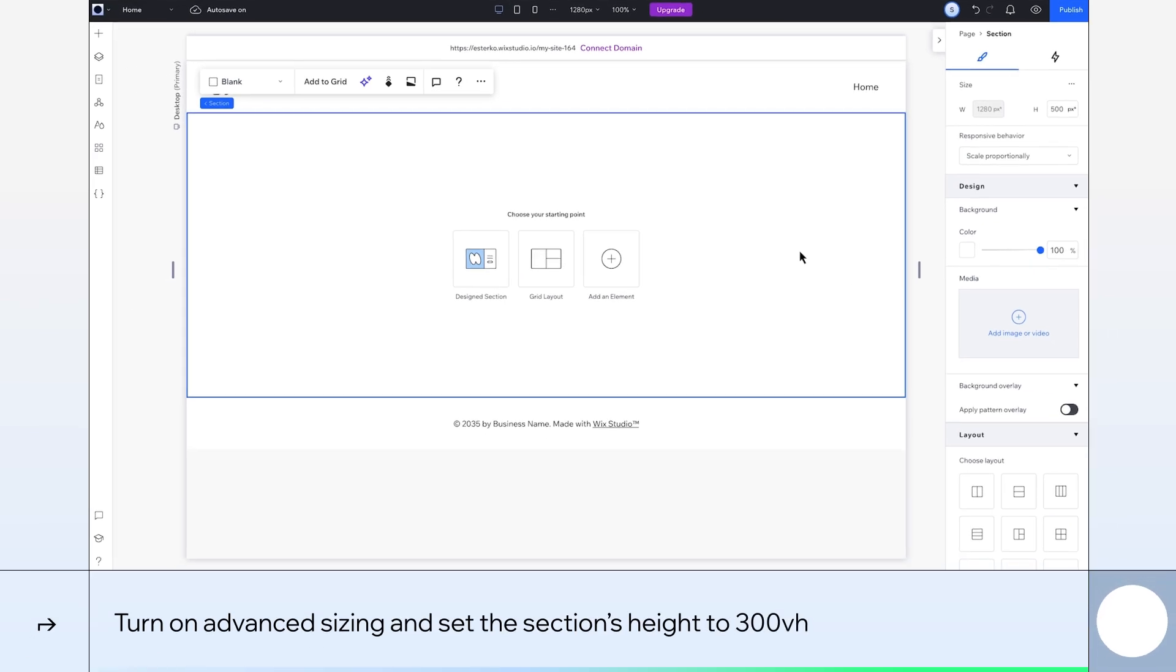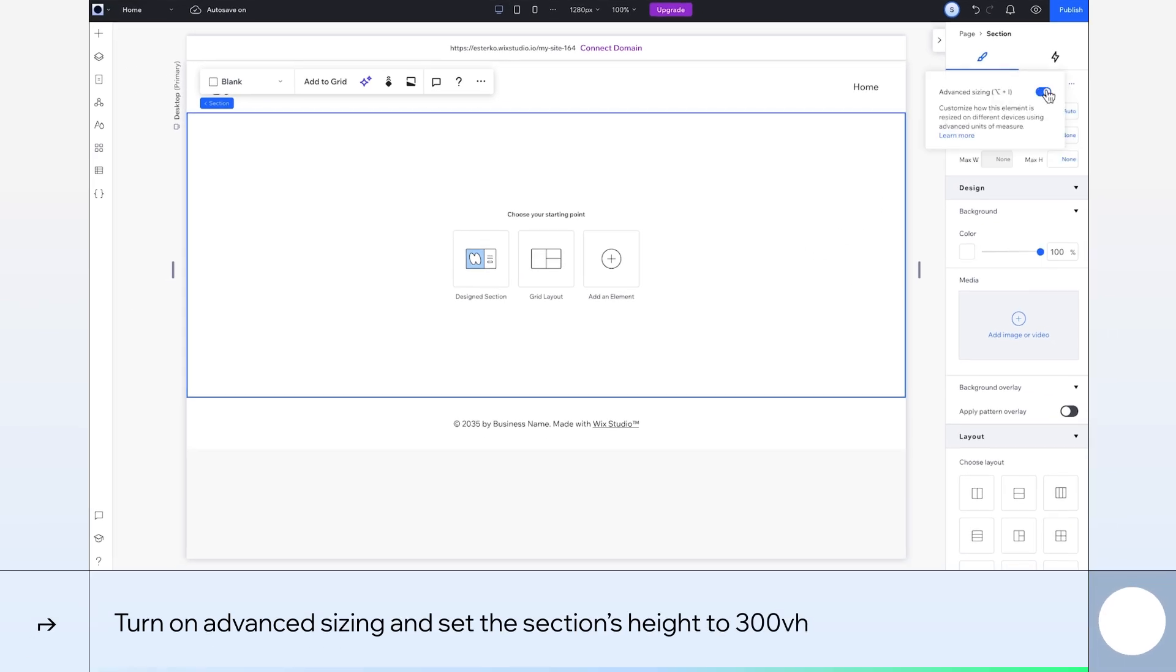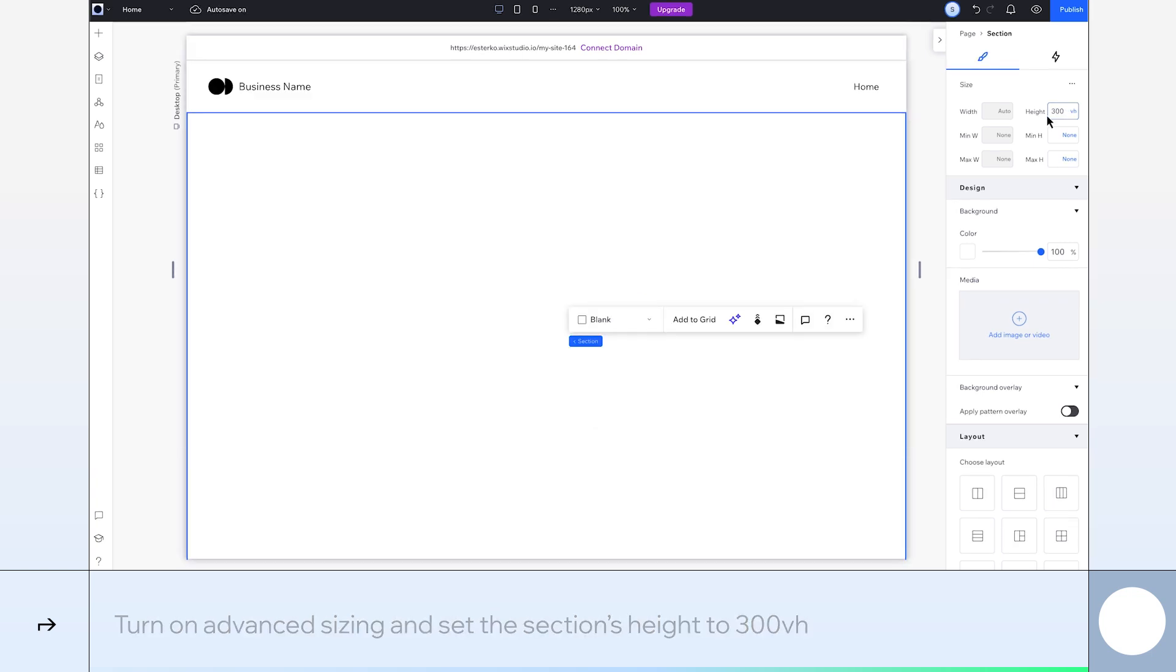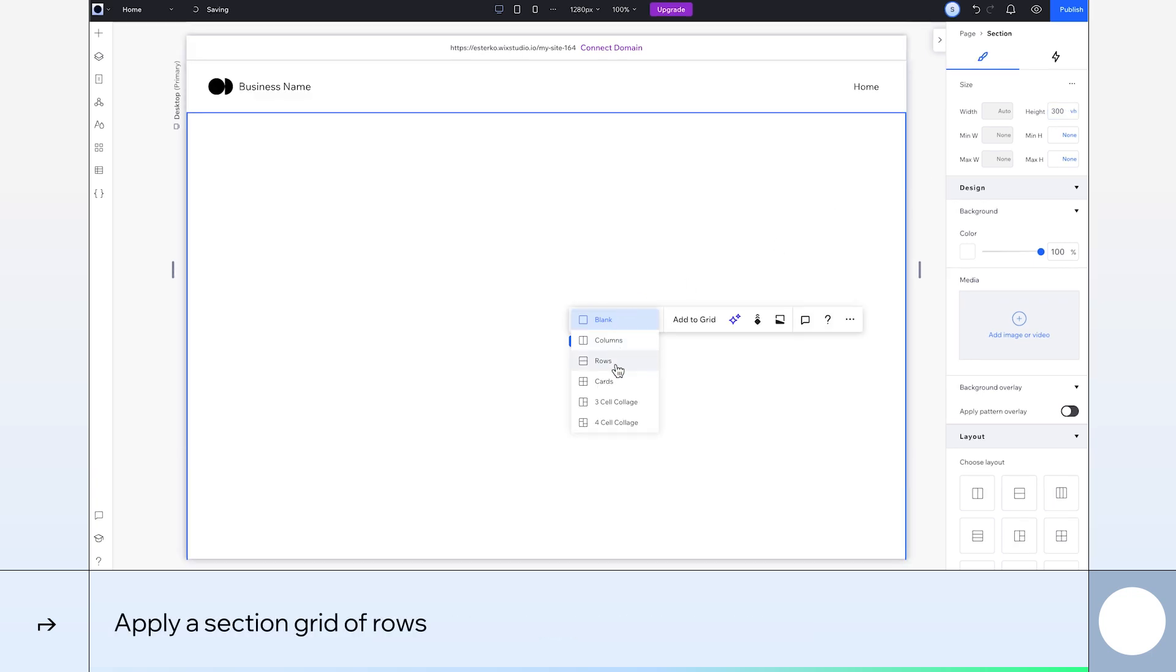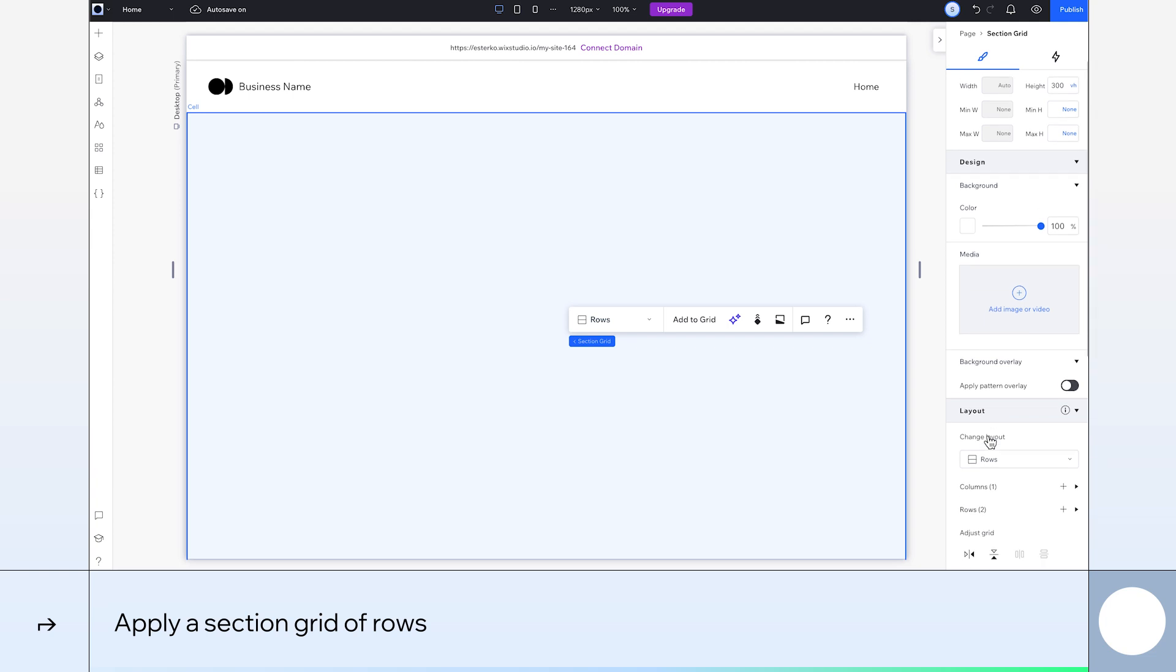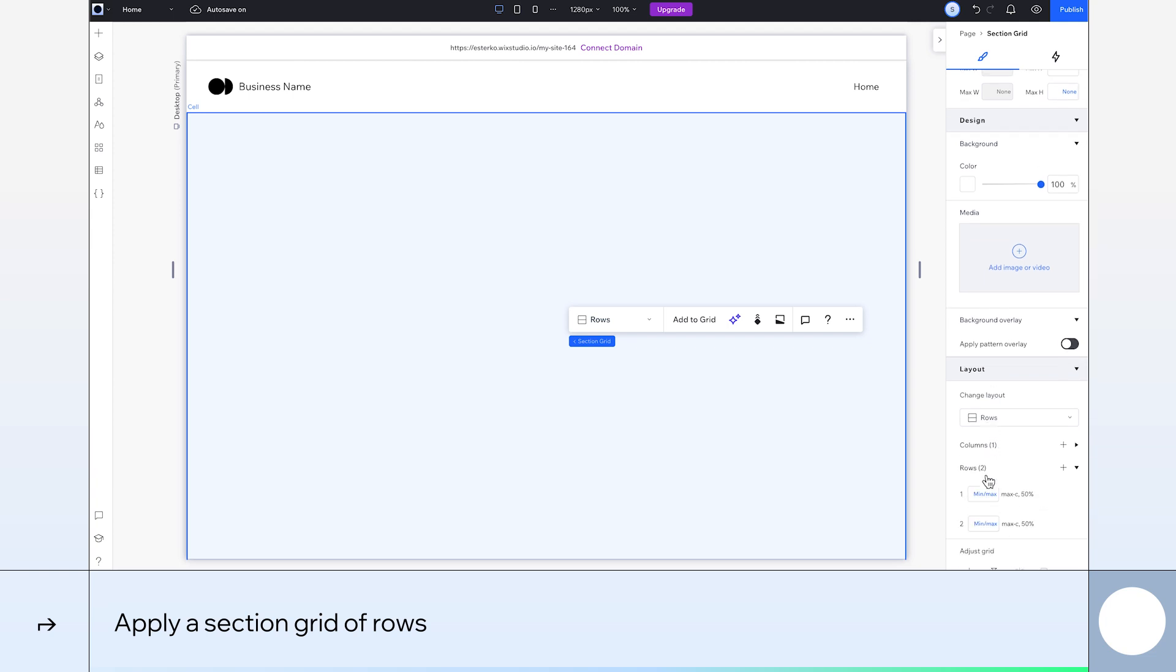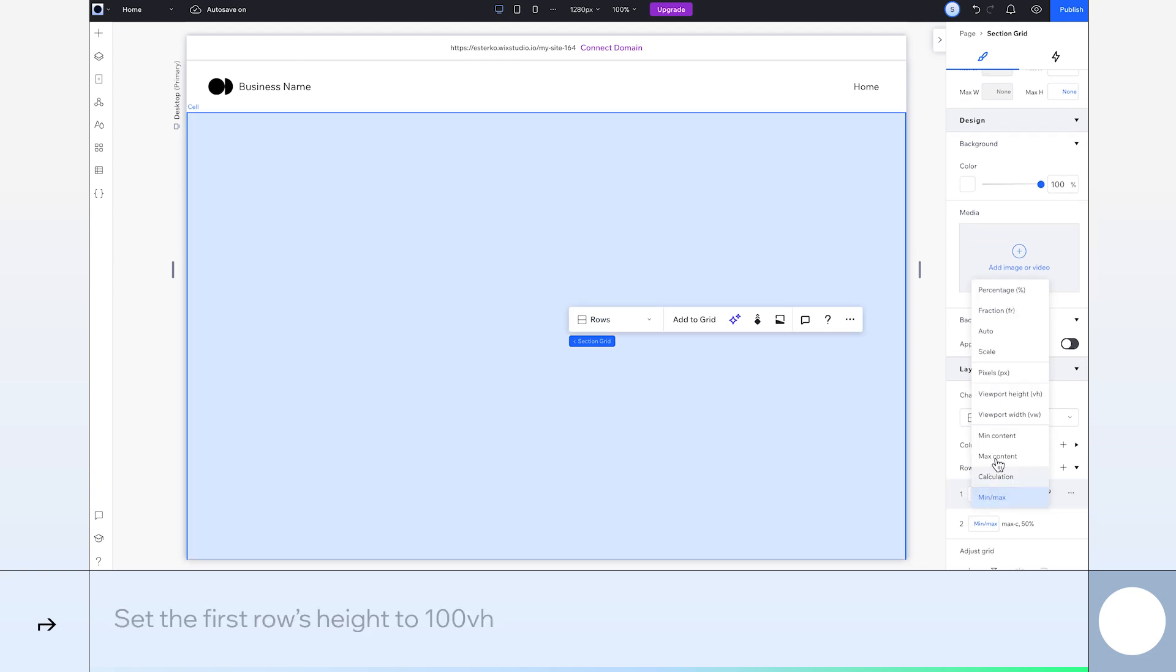We'll start by turning on Advanced Sizing in the Inspector panel and setting the section's height to 300 VH. Next, go to the Floating menu and create two rows within the section. Let's change the first row's height to 100 VH.